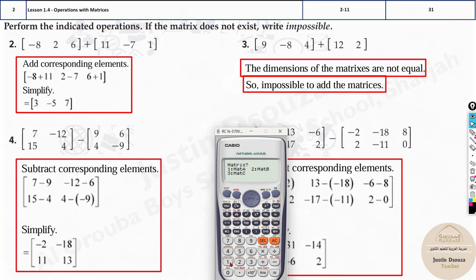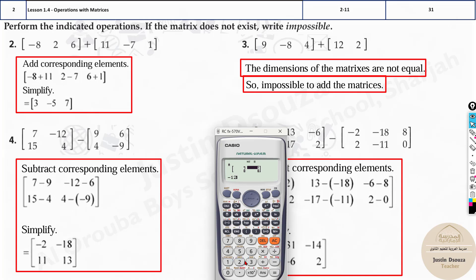Now go back and select Matrix A as 2×2, which is option 5. Enter the values: the first value is 7 — press equals to save it — then minus 12, equals; 15, equals; and 4, equals. Your first matrix is now saved. Then press AC.